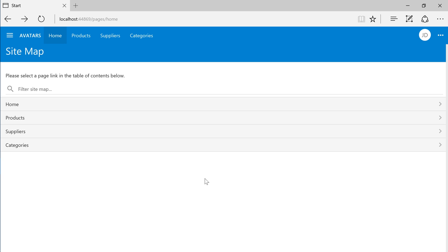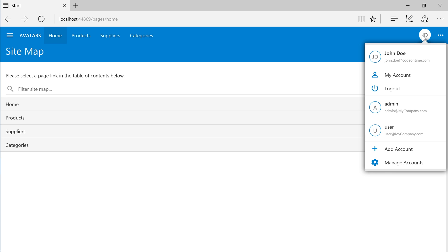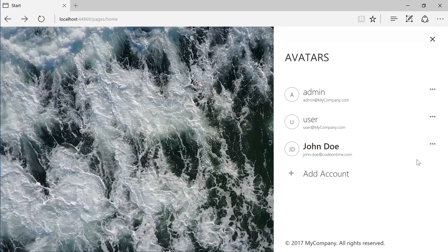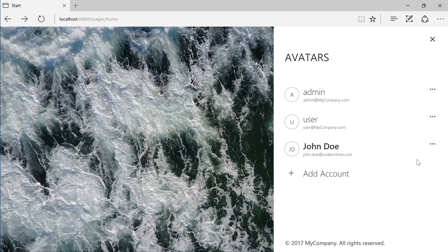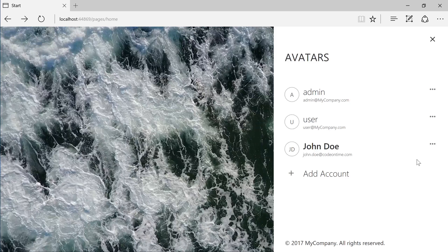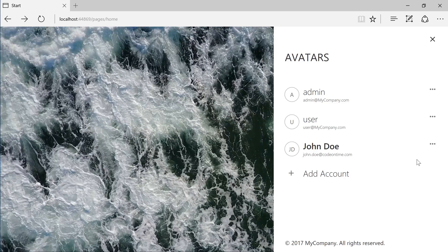Now you can see the letters JD in the top right corner. Instead of showing the letters, we would like to show a user picture. We will need to add a table to store these pictures.